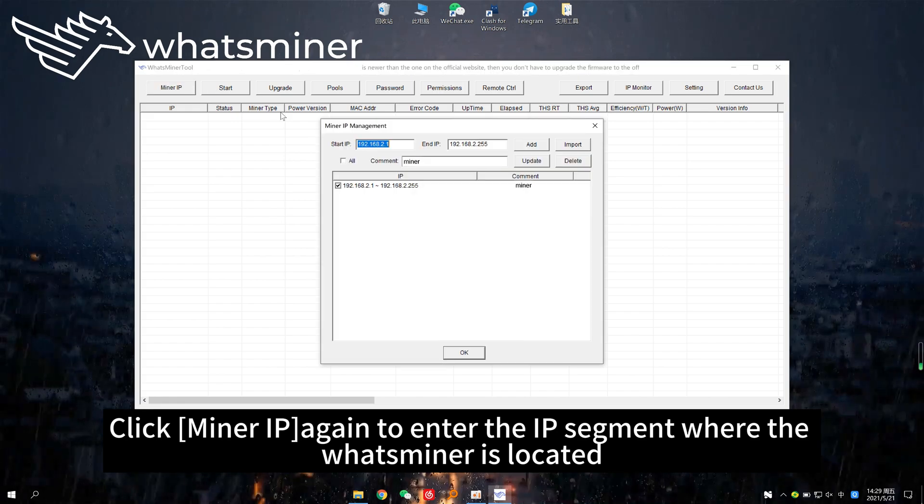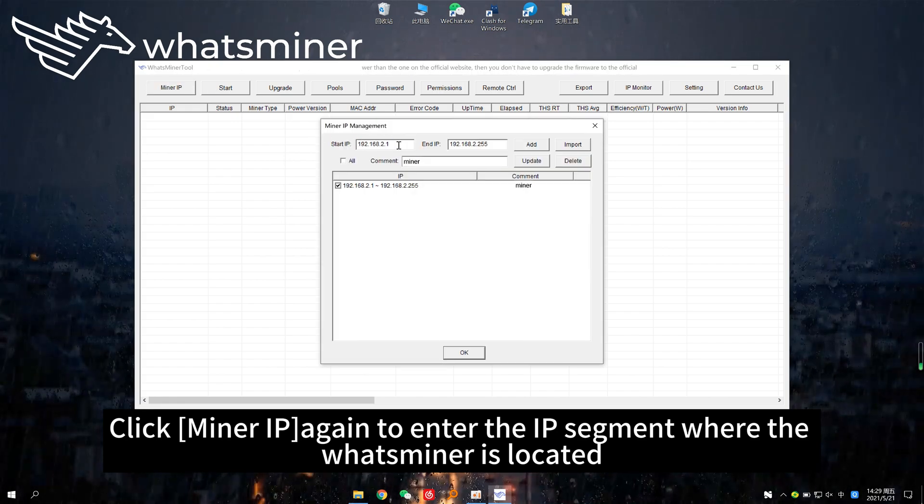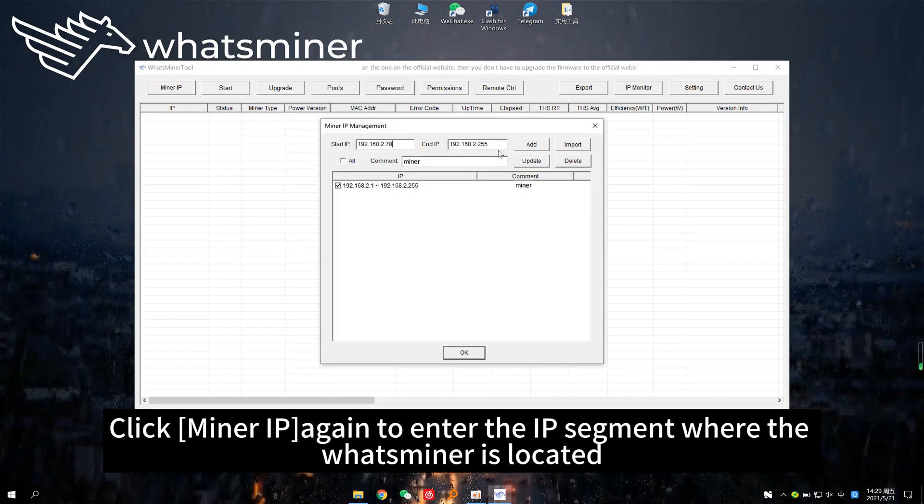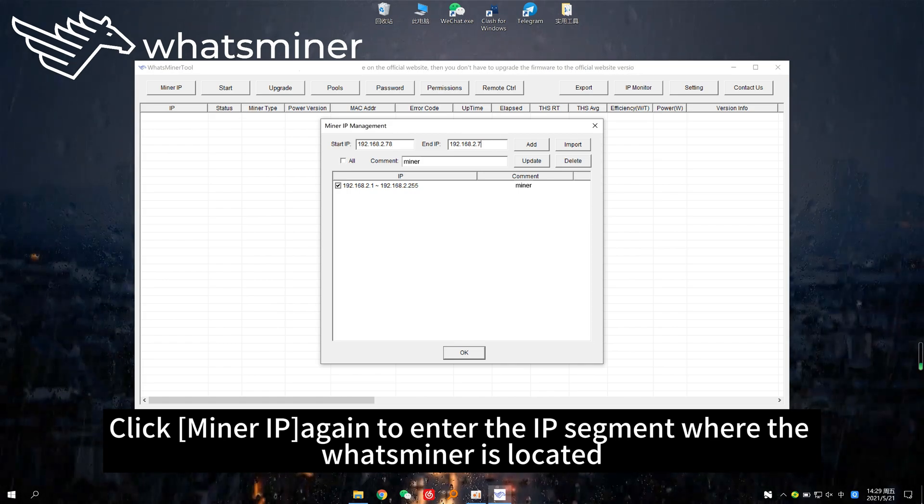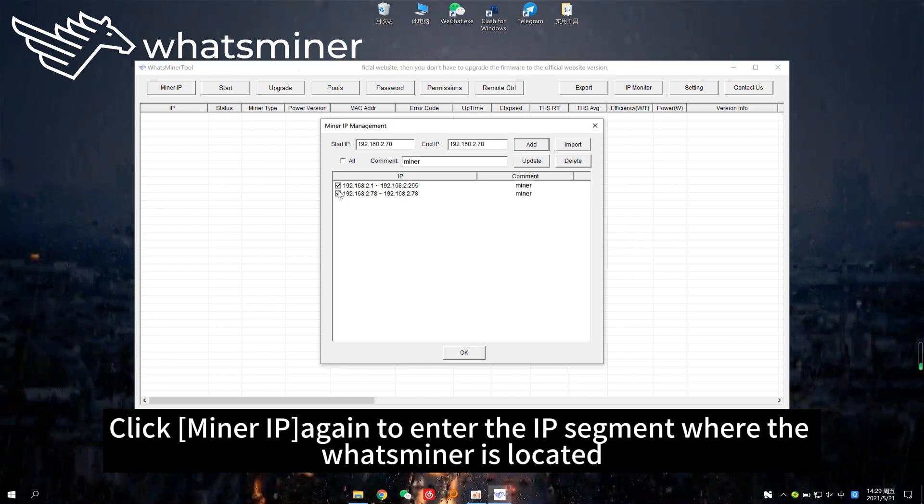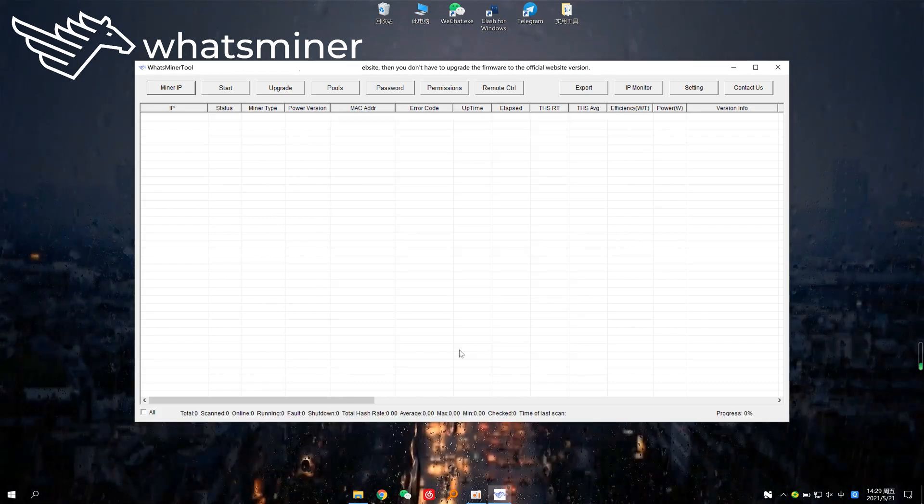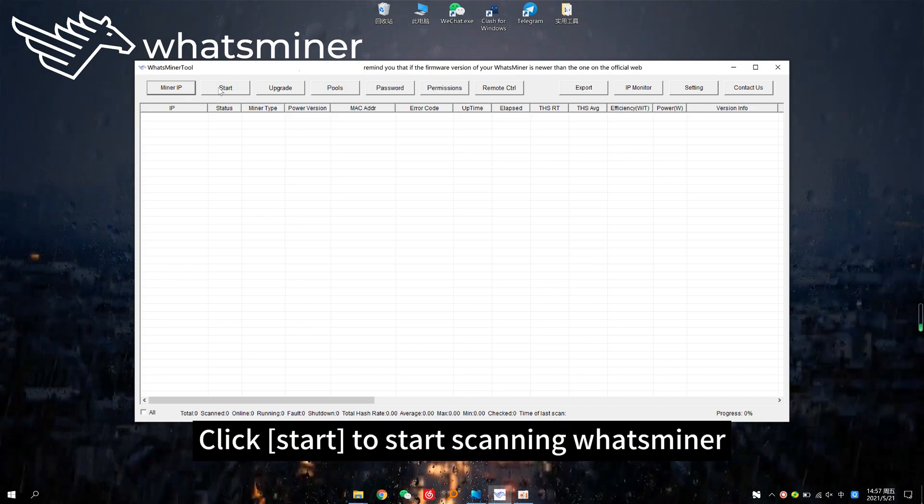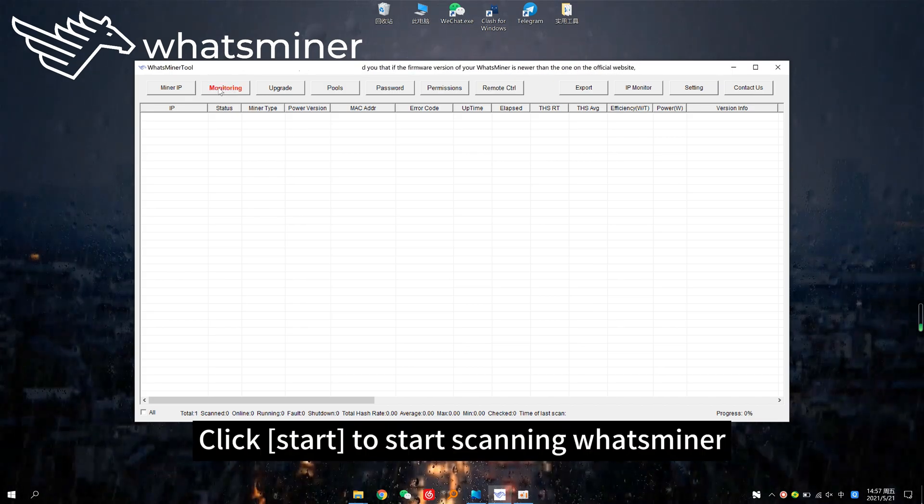Click miner IP again to enter the IP segment where the WhatsMiner is located. Click start to begin scanning the WhatsMiner.